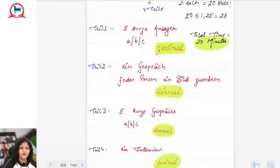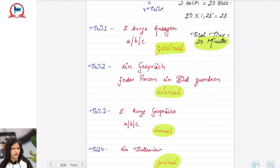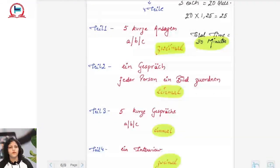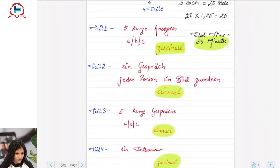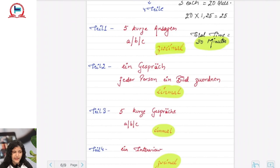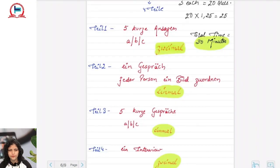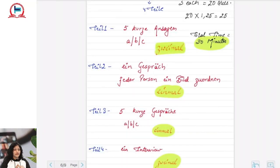Tile eins in Hören is five kurze Ansagen — short announcements. These can be conversations or telephonic conversations where two people talk to each other. Each conversation is played twice. The trick is to listen in the first playthrough and try to answer the question, then in the second playthrough verify and correct your answer. Tile eins and tile vier are both played two times — zweimal — while tile zwei and tile drei are played only once — einmal.